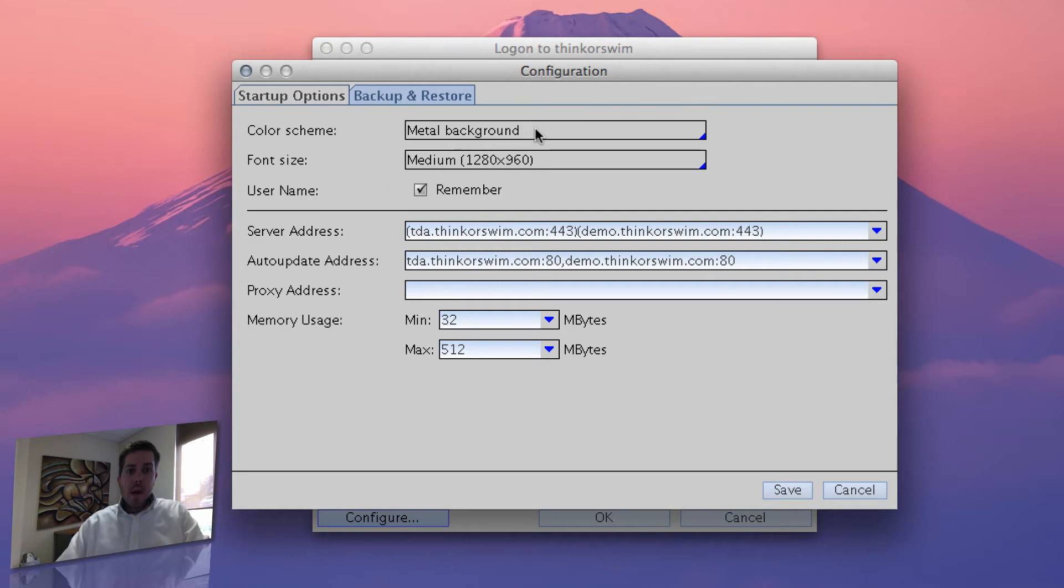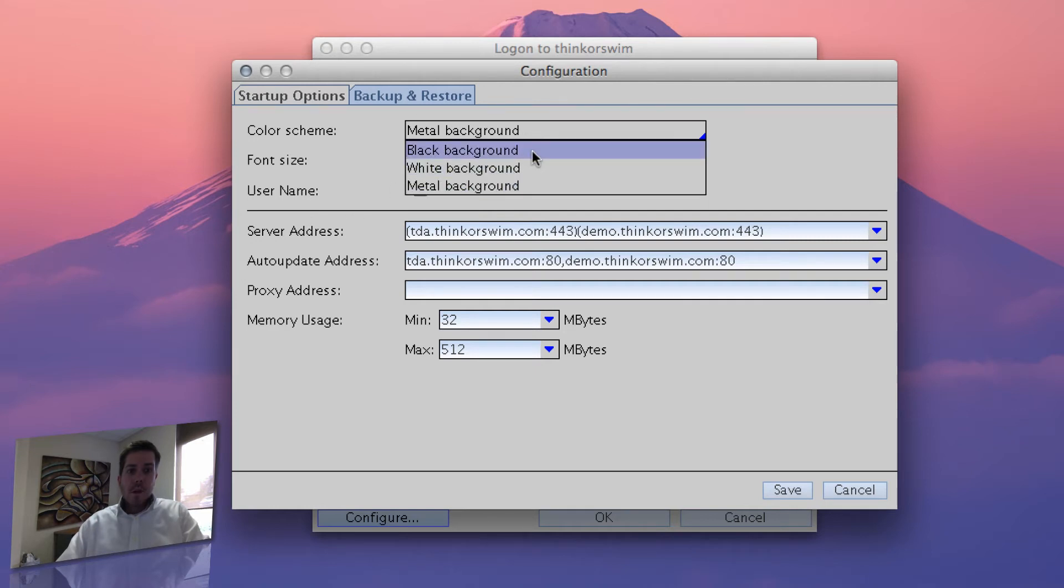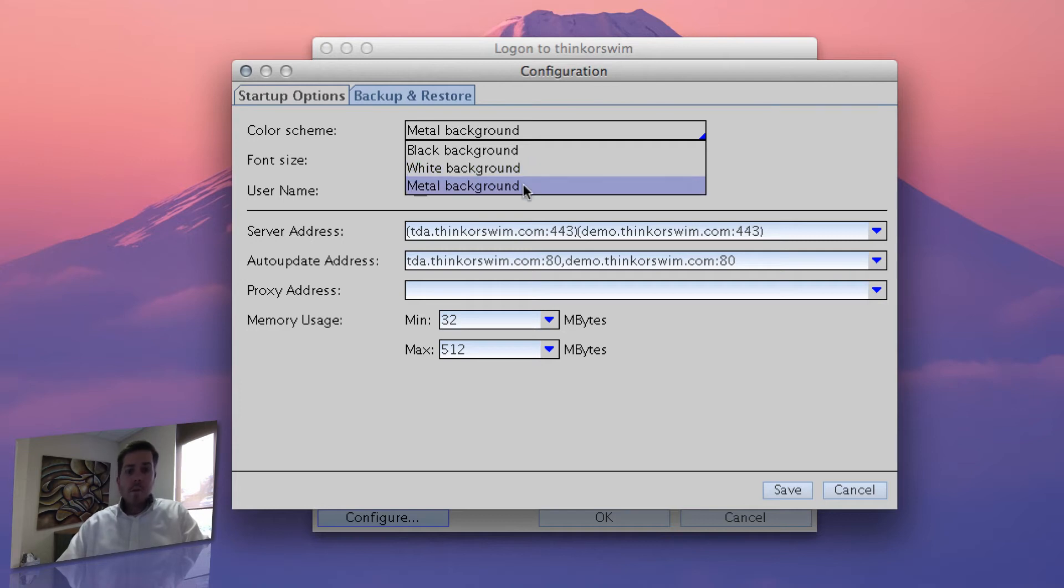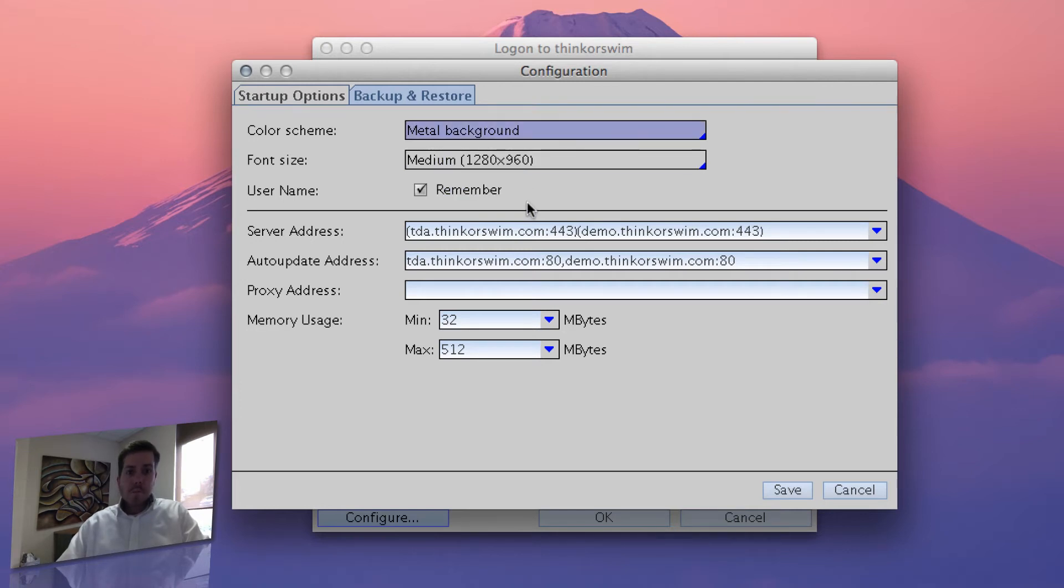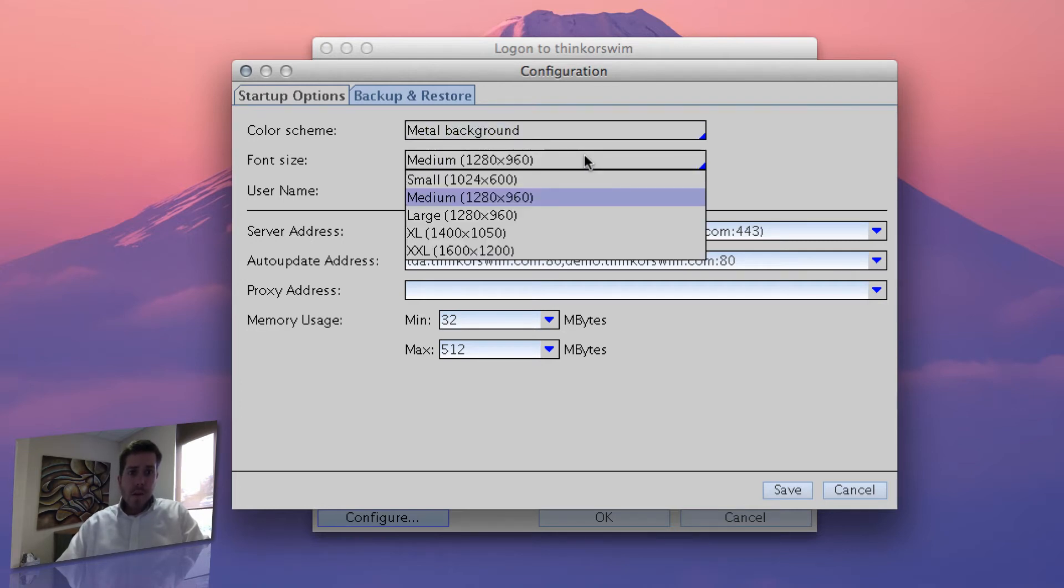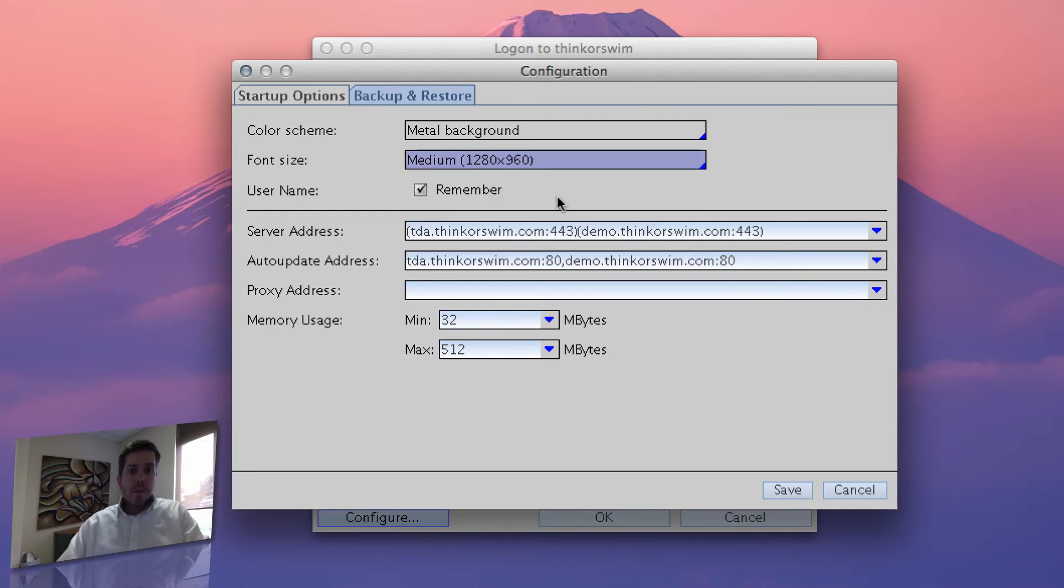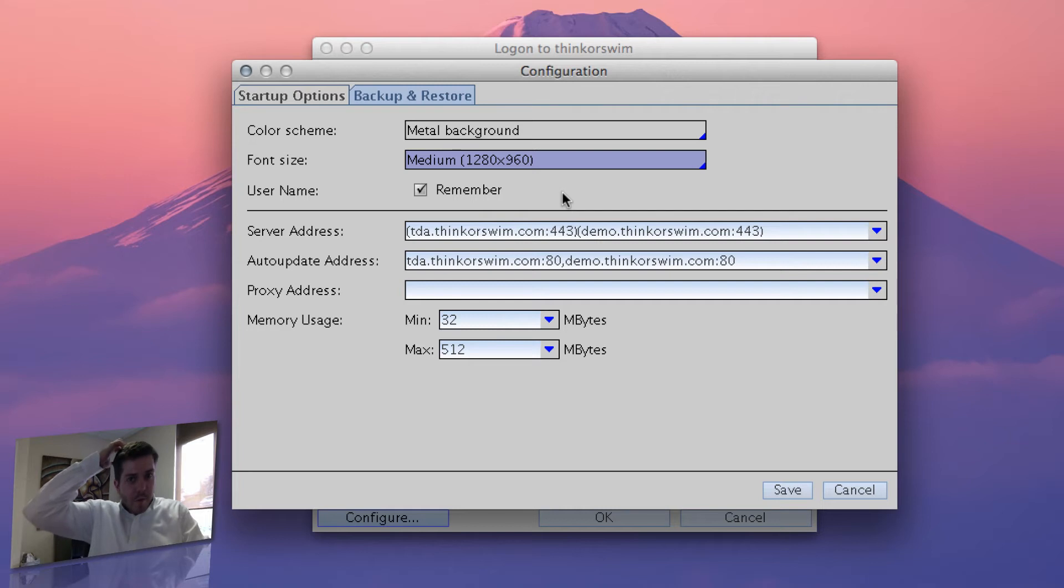I've changed the background, the default is black background, so you've got your choices black, white, and metal. I've got metal background, and the font size default is small I believe. Changed that to medium, just so the letters are a little bit bigger, I don't have to squint quite as much, trying to save my eyes a little.